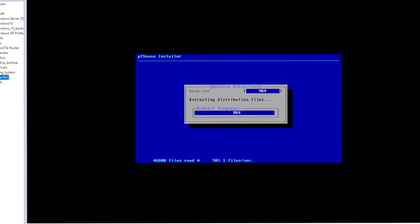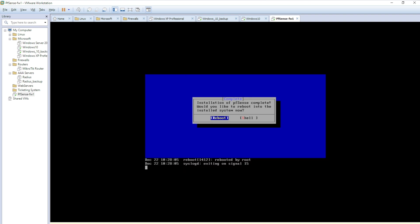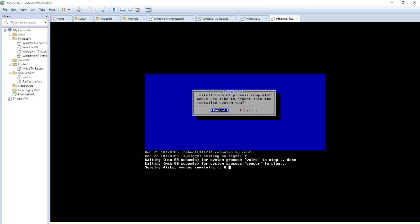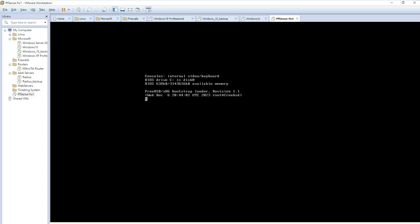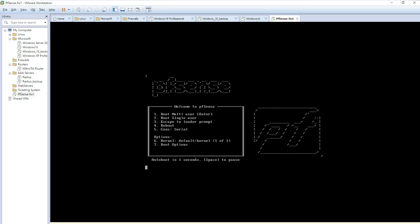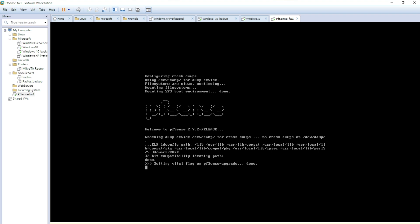The installation is almost 100% complete. pfSense installation is done — it asks 'Would you like to reboot into the installed system now?' — yes, I'll reboot. It's better to reboot at least once so if there are any errors you'll catch them early. It's now booting into multi-user mode and the pfSense logo appears in the shell.